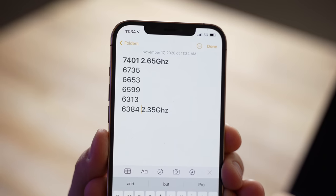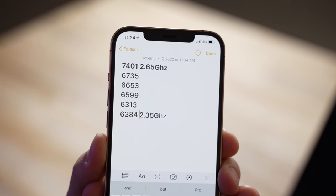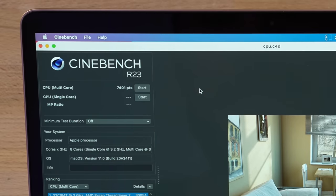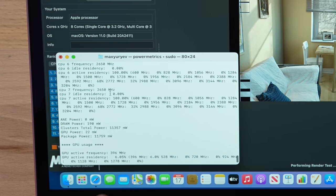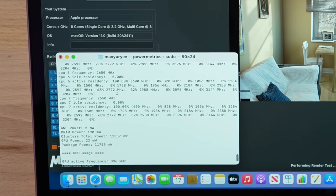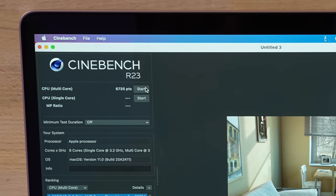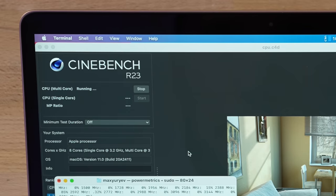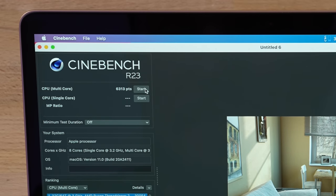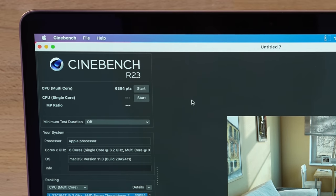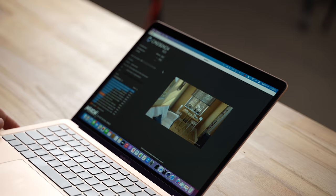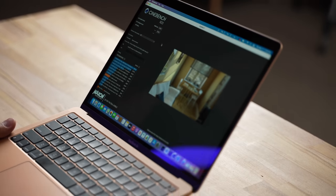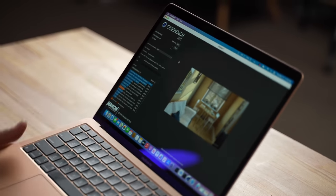Before we look at gaming, let's look at our final thermal throttling and overclocking results. We started out with 7401 and 2.65 gigahertz, so it did drop from 3 gigahertz. The next run was 6735, then 6653, 6599, 6313, and then back up to 6384. So realistically from the best performance you can expect all the way down to the worst, the difference there is roughly 15 percent. Not as big of a difference as we expected when we found out that this machine was fanless. It goes from 10 watts at full performance down to about 7.2 at the minimum.